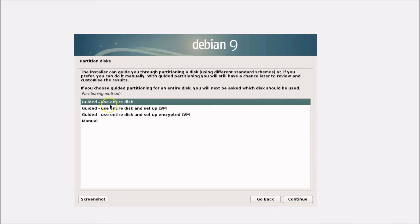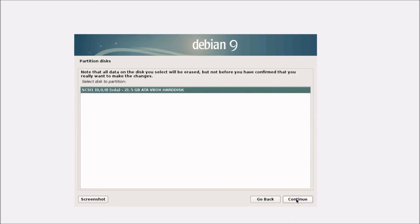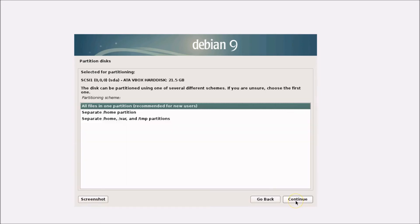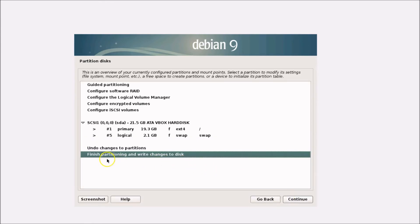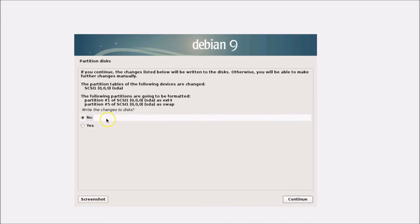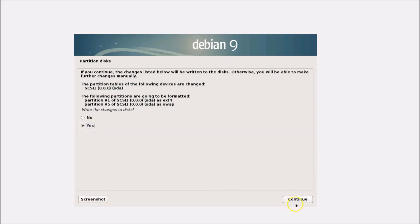A option for Guided - Use Entire Disk will appear — select that and click Continue. Leave the next screen as default and click Continue. For Partition Disks, select All files in one partition, which is recommended for new users, and click Continue. Then select Finish Partitioning and Write Changes to Disk, click Continue, select Yes to confirm writing changes, and click Continue.